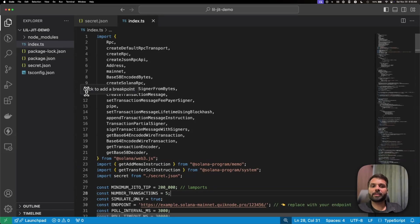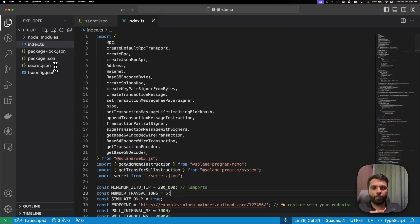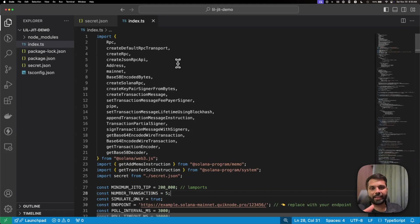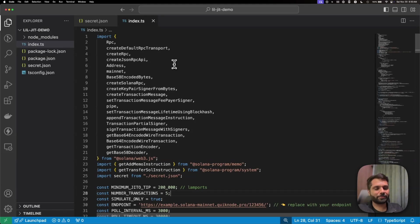We have our wallet secret saved in a secret.json file, but it's always recommended that whenever you're pushing your code to a public repository like GitHub, never include your secret key or any file containing your secret key in that codebase. Always make sure it's removed and deleted before pushing.